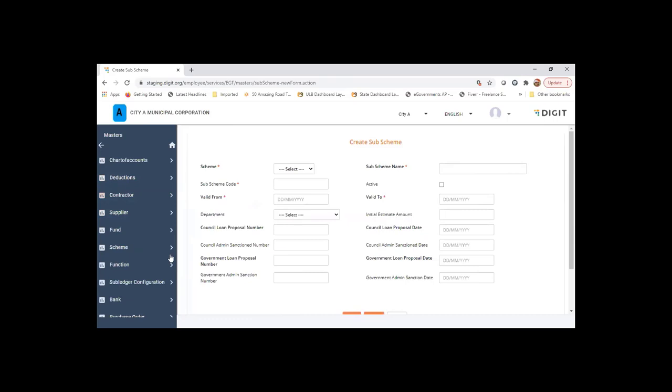Since this is not mandatory, the schemes are specific to ULBs or specific to a group of ULBs, or it can be at state level as well. There are bigger corporations which will have certain specific schemes, and smaller corporations which will have certain schemes.